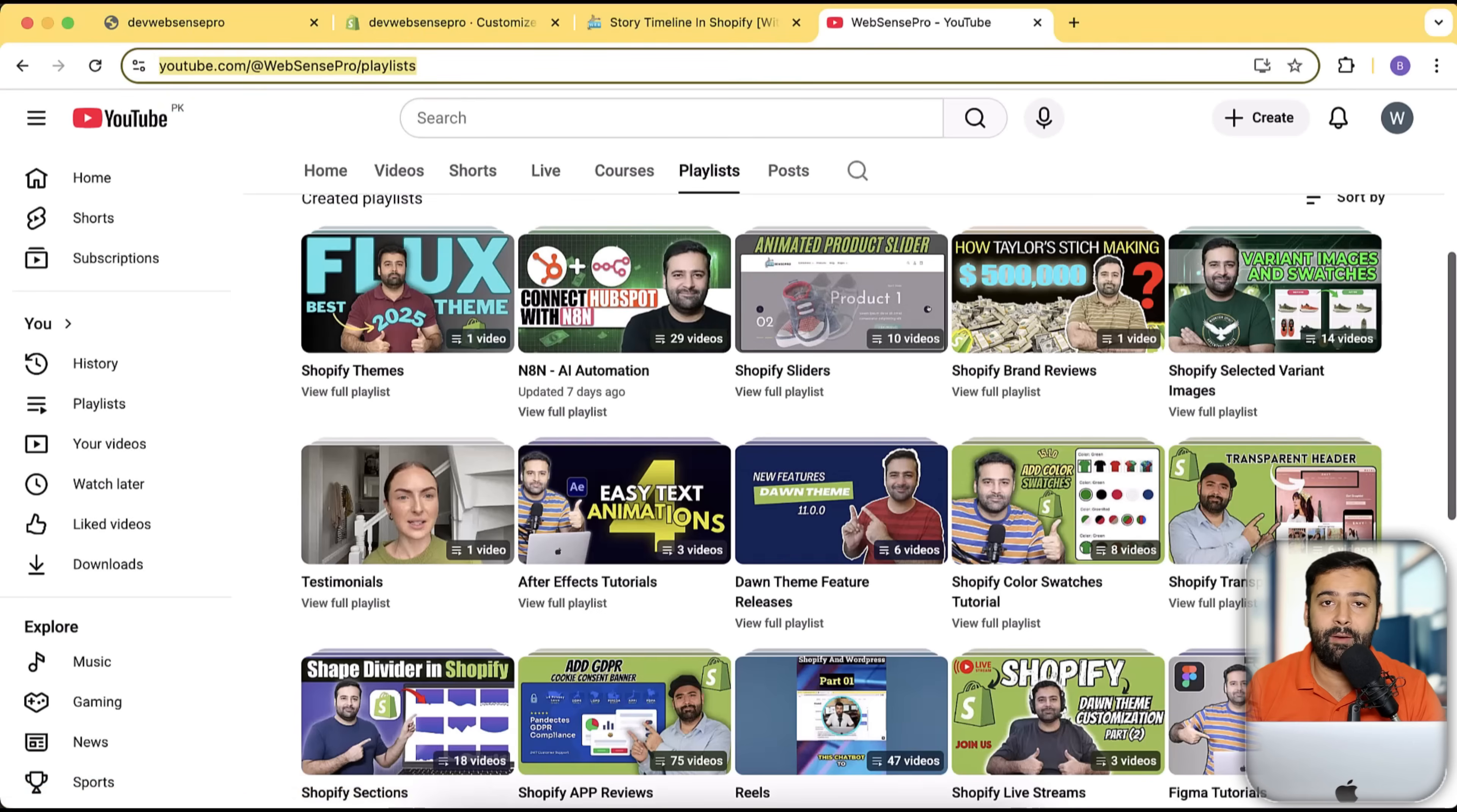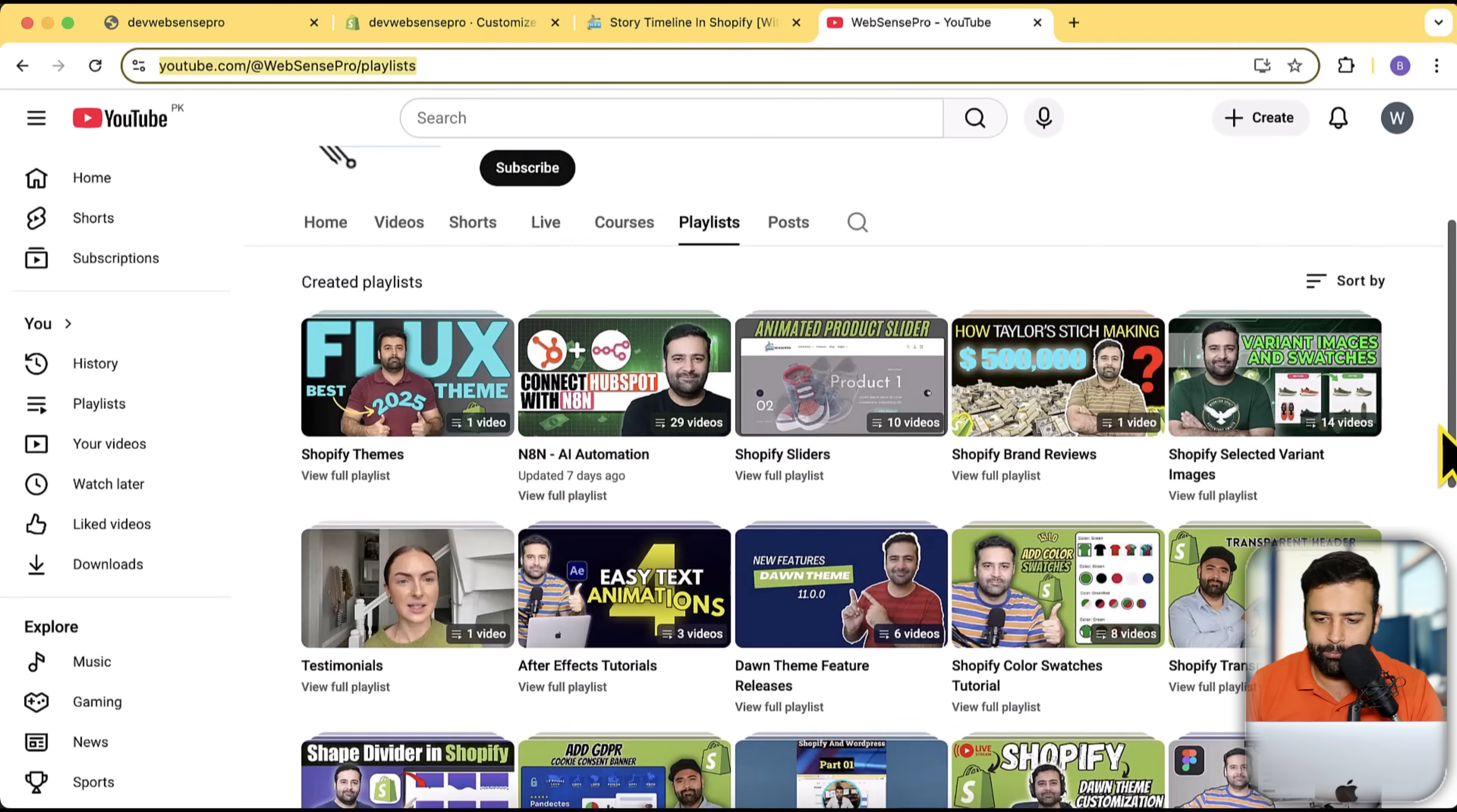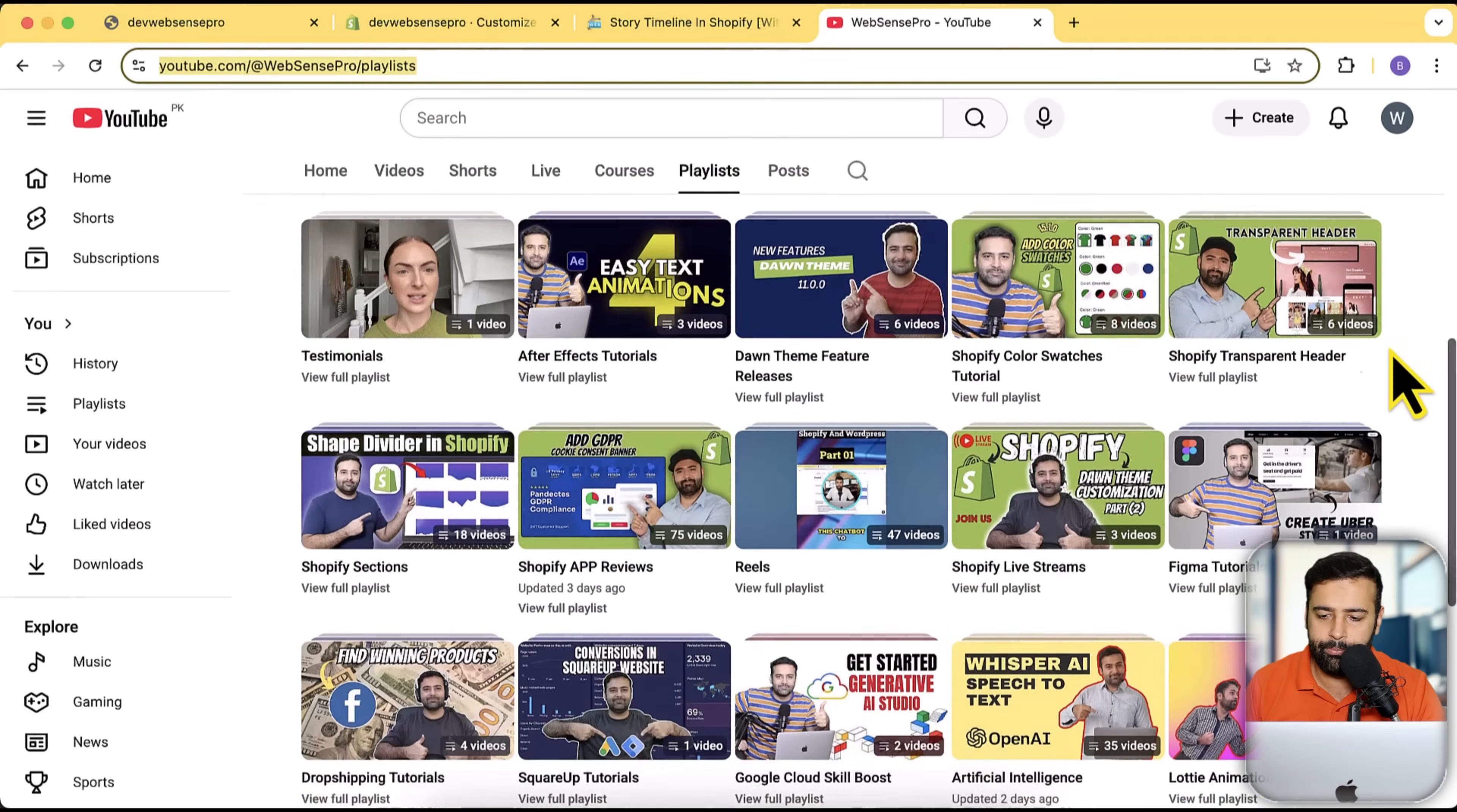We've created a lot of sections. If you go to my YouTube channel, we have this Shopify sliders playlist where you'll find all of the free Shopify sliders. Here we have other tutorials like the selected variant or how to add transparent header to Dawn theme.